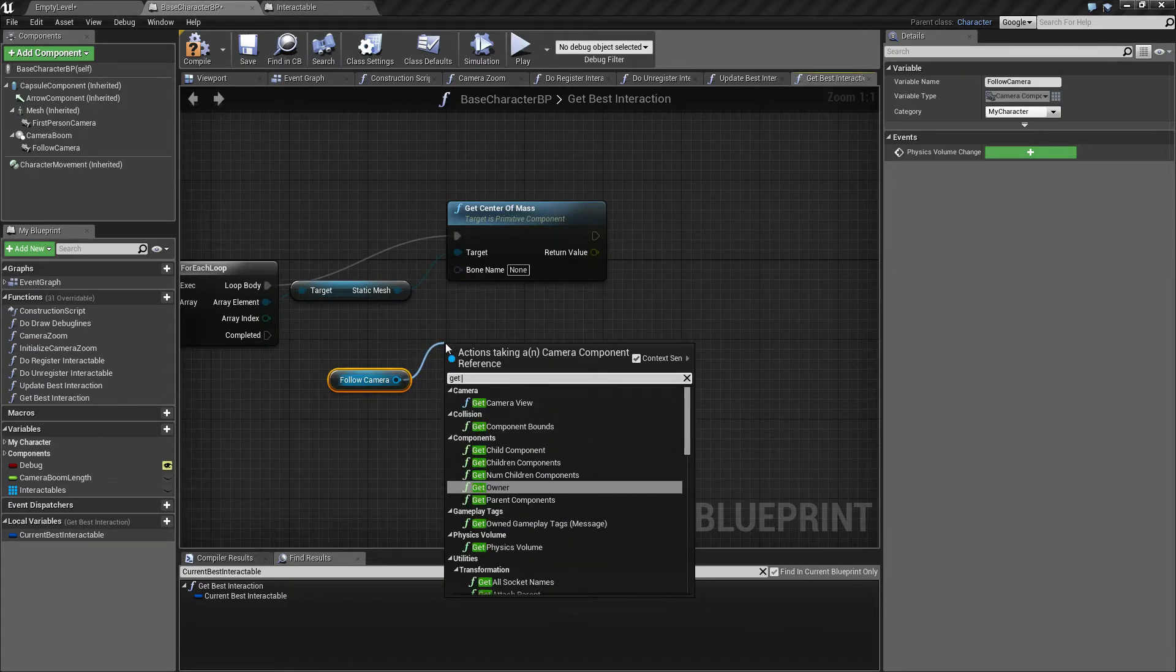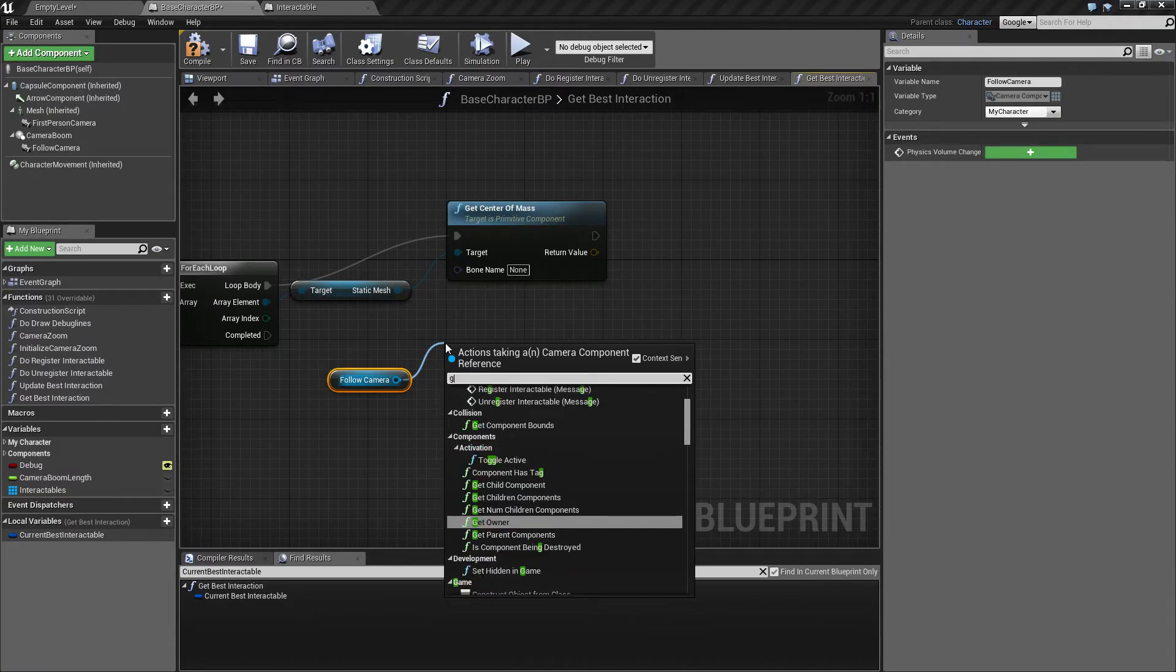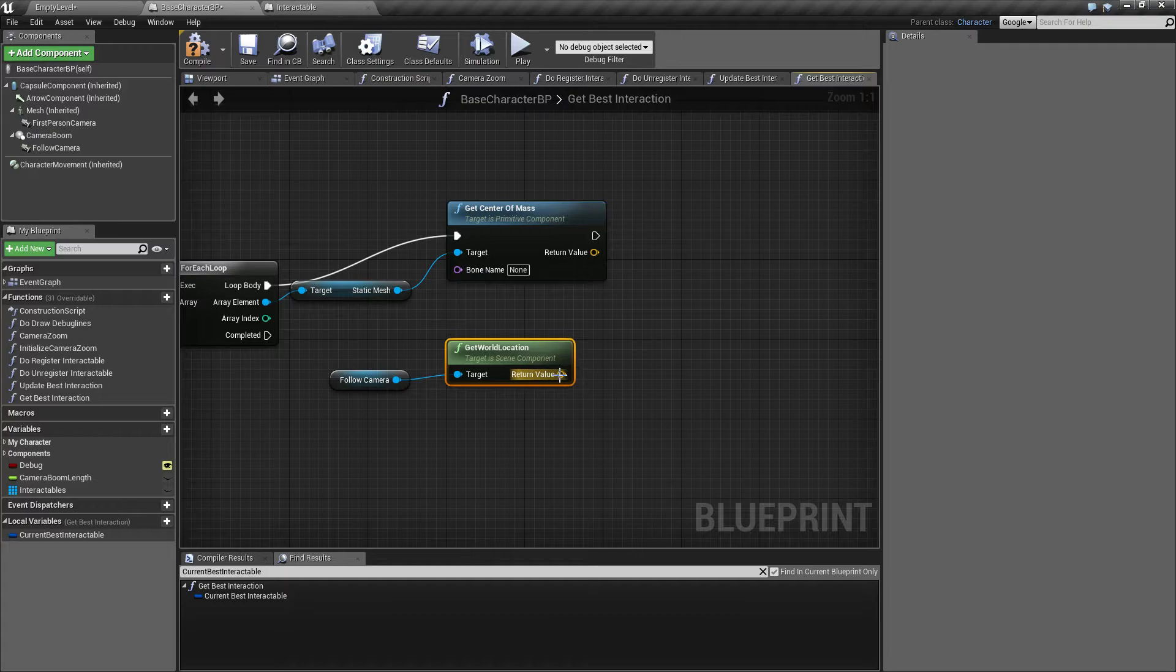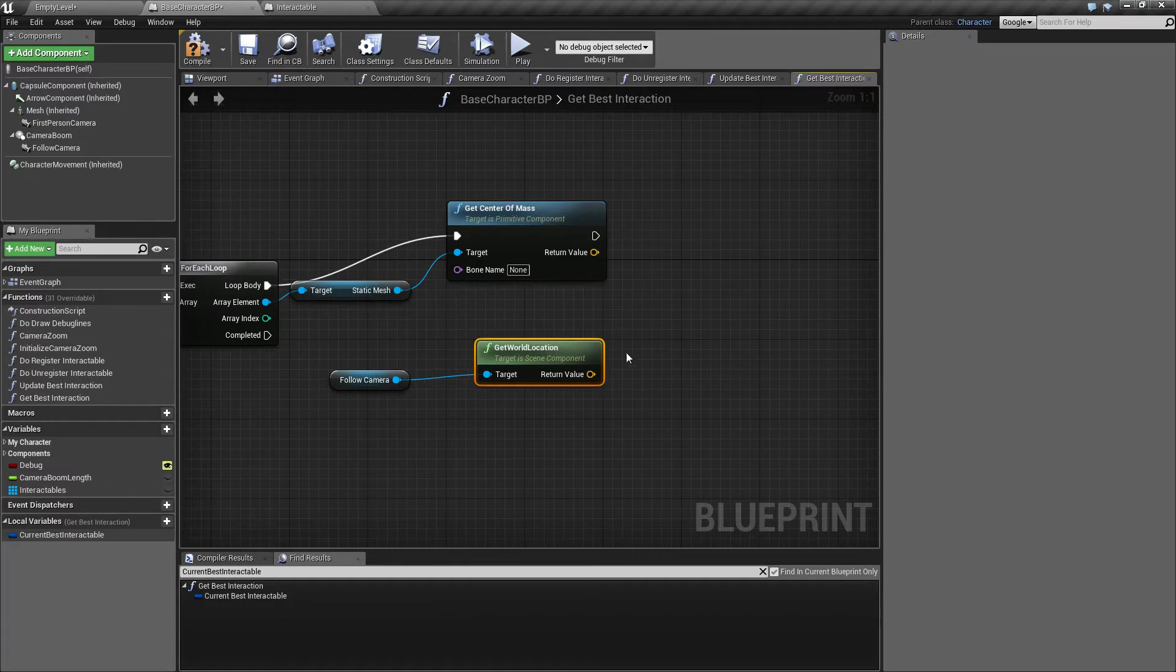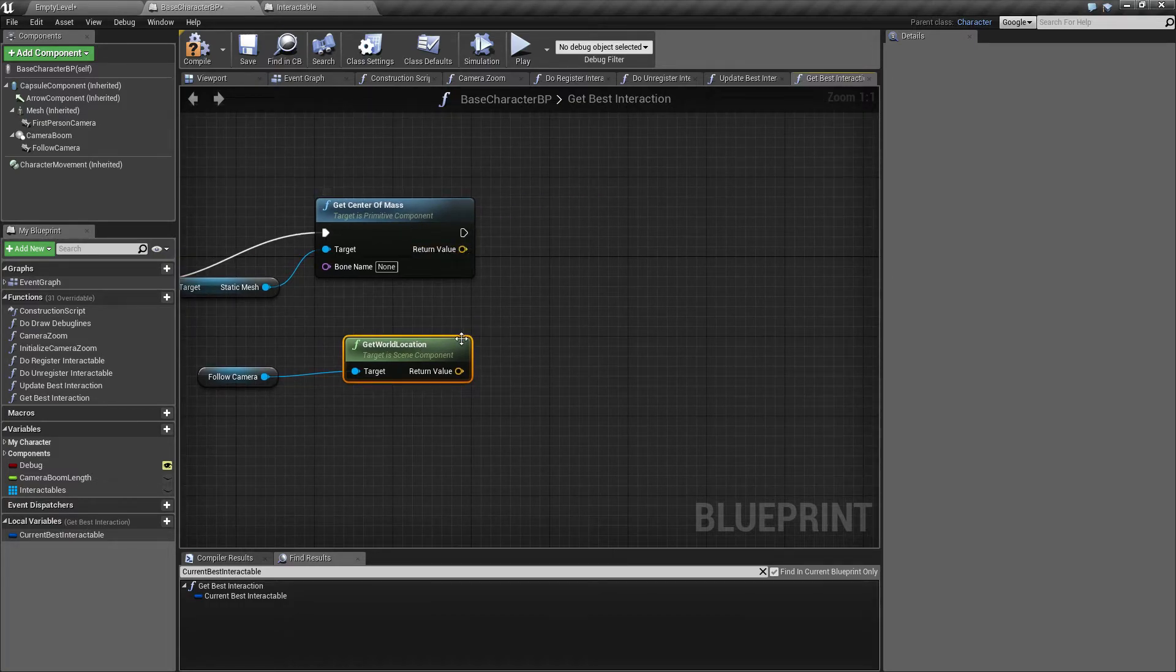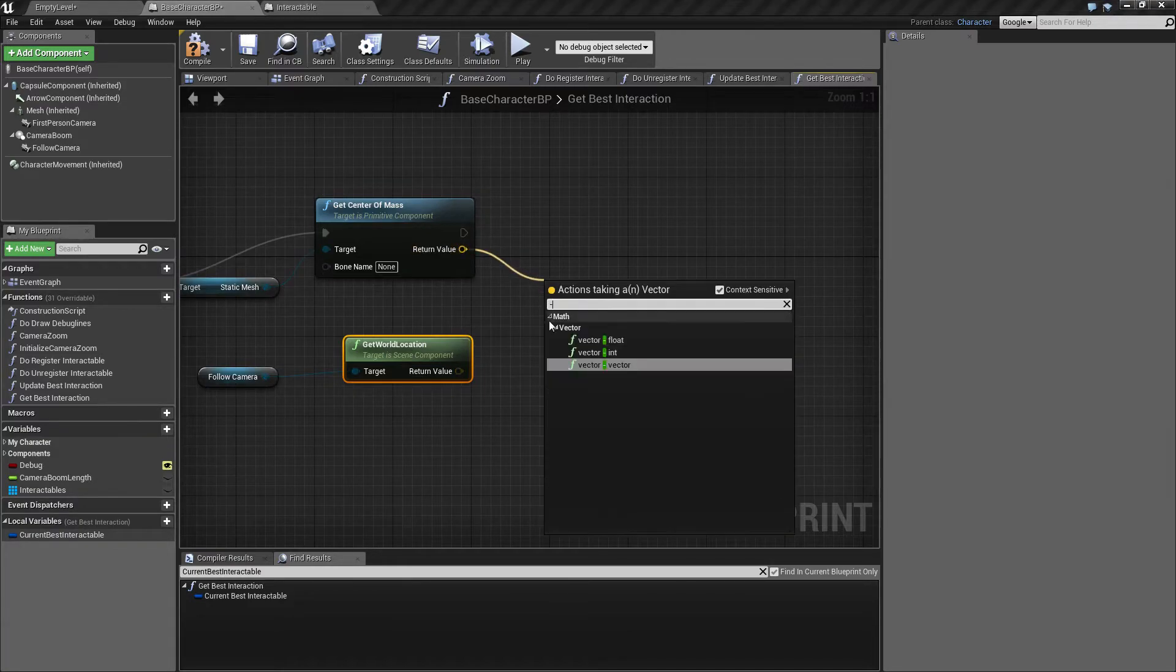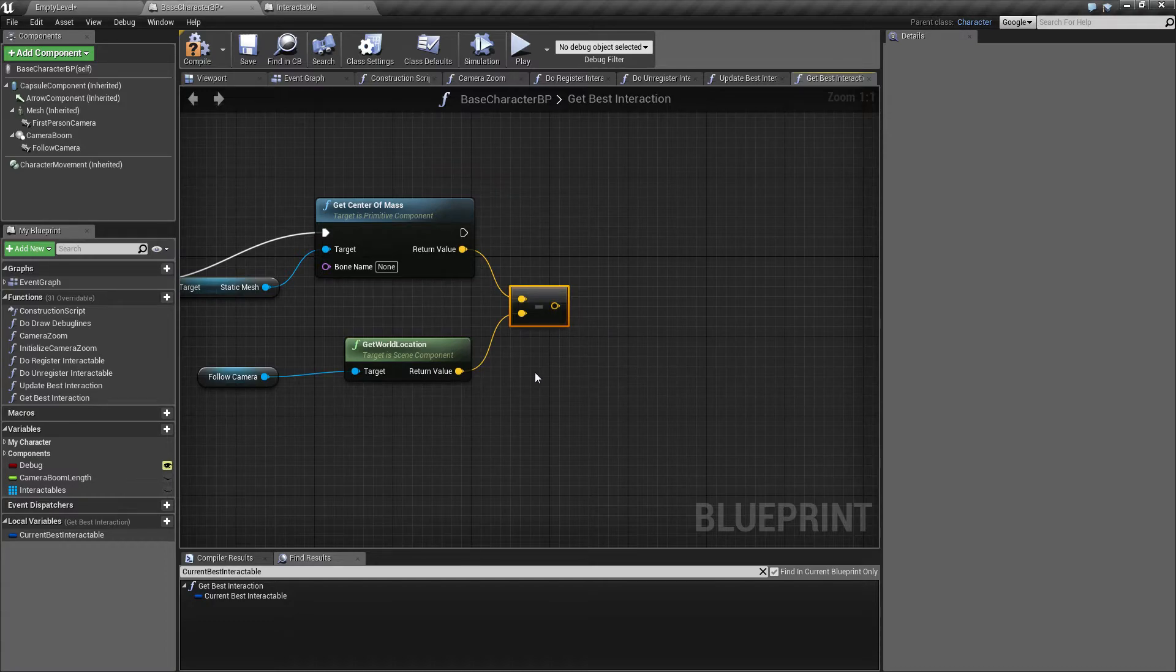So we want to take the world location of this follow camera. This gives us the location of our camera, and we want to get the general direction from the camera towards the object. So we subtract these two, vector minus vector, to get this direction. So we have a vector now from the camera to the item.